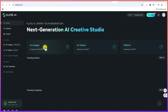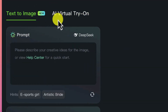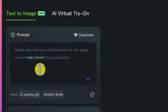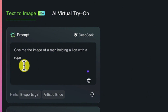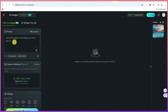Let's start by creating AI images and see what we can create. This is text to image, and if you want, you can also have AI virtual try-on, but let's restrict it to text to image. You can type in your prompt here — something like: give me the image of a man holding a lion with a rope in a busy street.